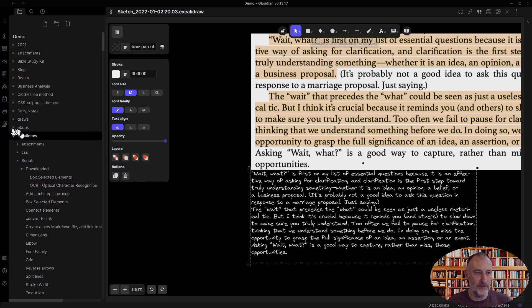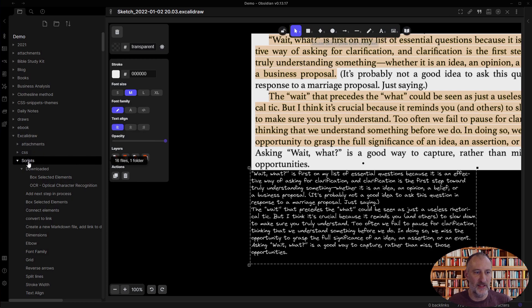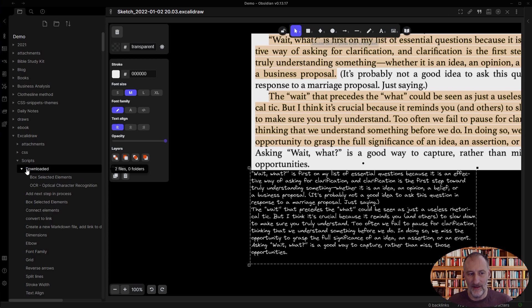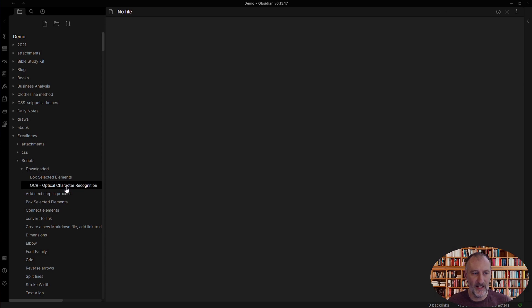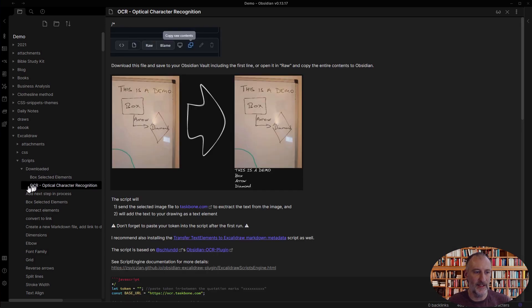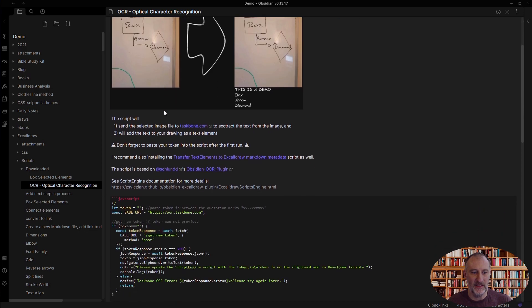My scripts are in the Excalidraw scripts library. When I download a script, the downloaded folder is automatically created. And here, if I click on the OCR script, I will see the script itself.